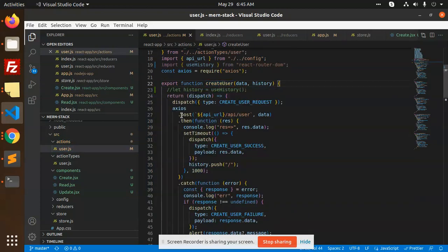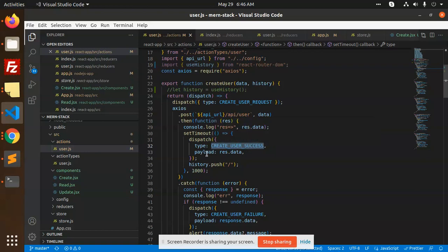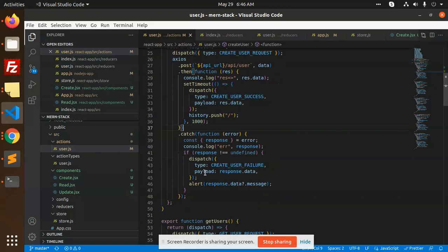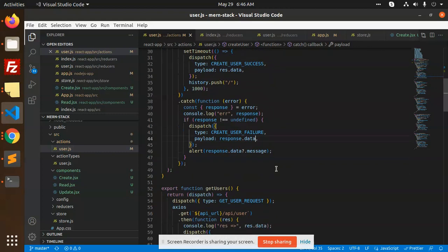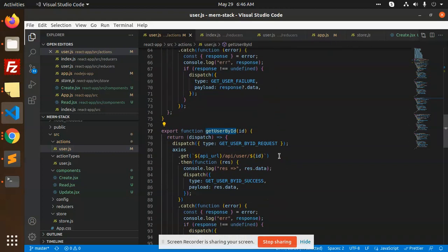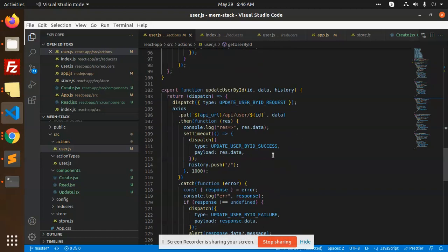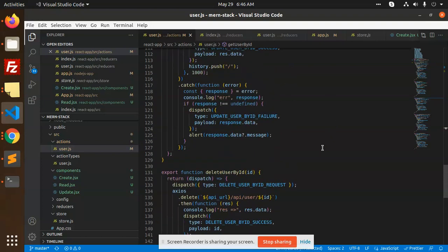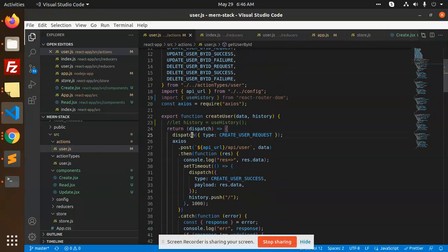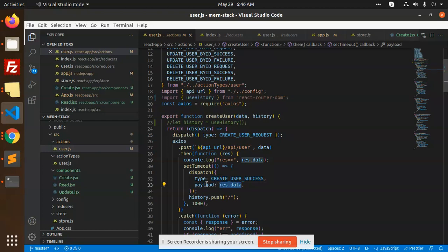In the createUser function, it first hits the API, then dispatches createUserSuccess and sends the payload data, then pushes the history to slash forward slash. If the call fails, it dispatches userFailure with an empty array as the payload. Then we also have getUsers and getUserById following the same process. It dispatches createUserRequest and calls the API — all the data should be in the payload.